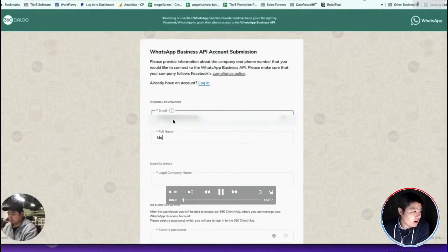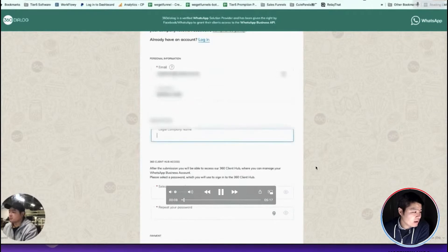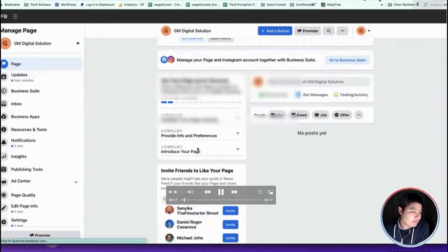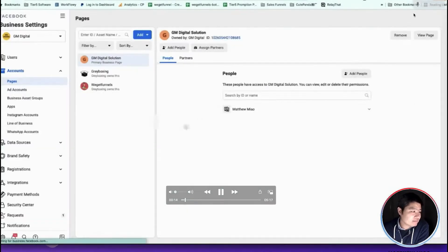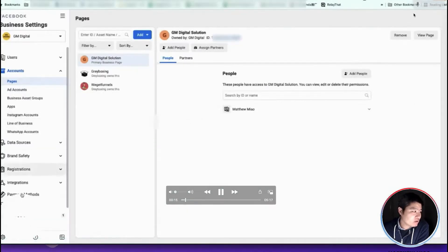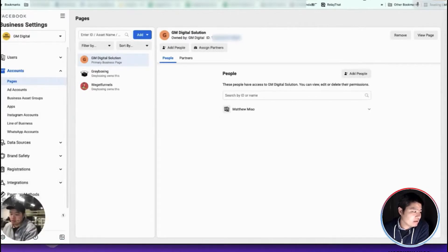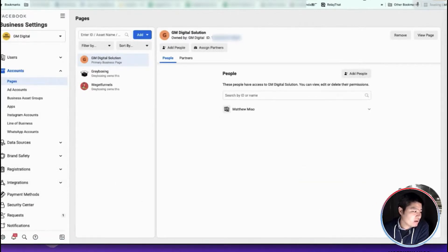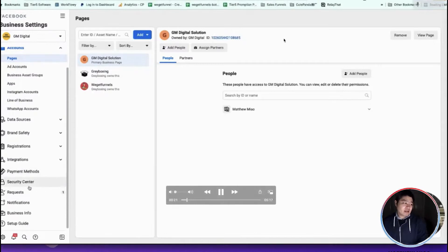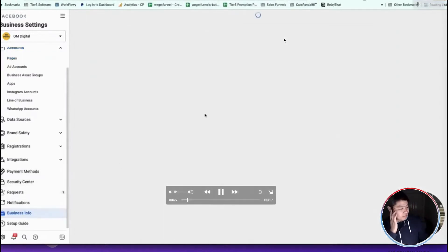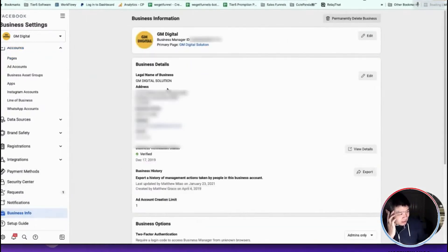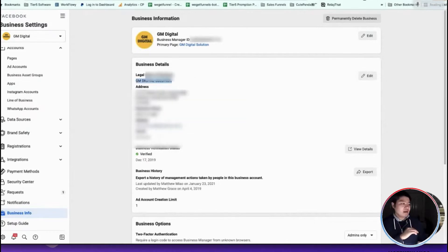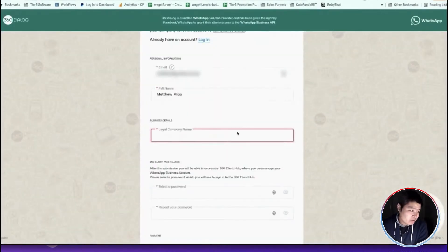You first fill up your email and then your name. Here is your legal business name. I just go to my Facebook business settings and copy my business name. It needs to be exactly the same—I do not want any confusions, so I always use the exactly same legal business name.